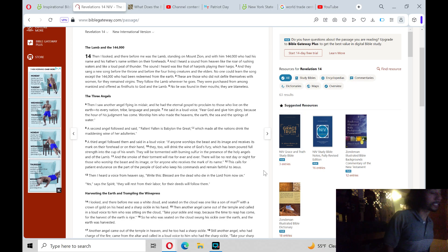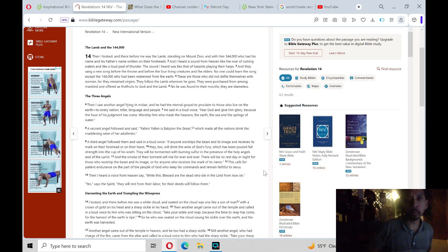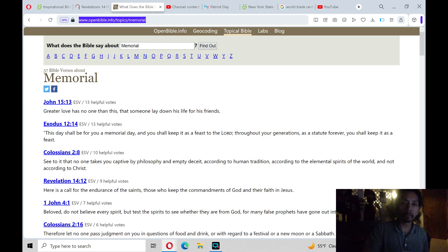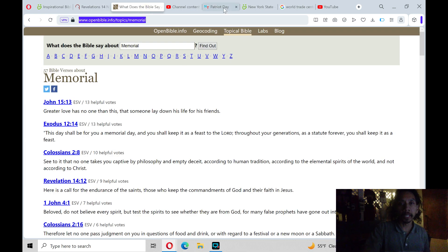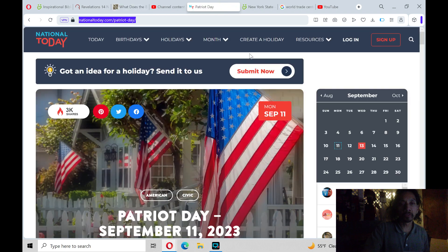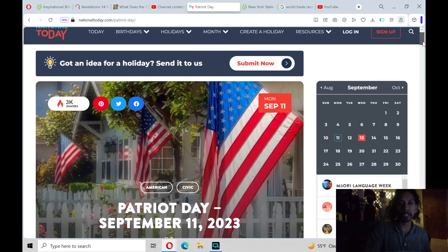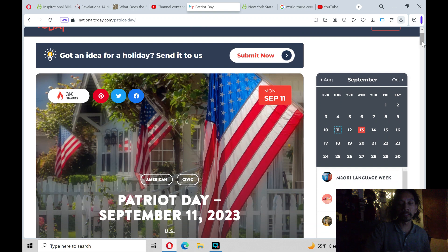Alright, it's Wednesday, September 13th, 2023, and I decided to read Bible verses on the theme of Memorial as a tribute to the belated Memorial Anniversary of 9-11, 23rd anniversary.